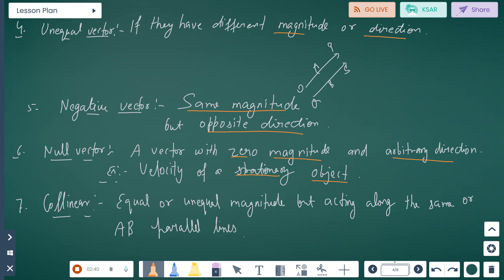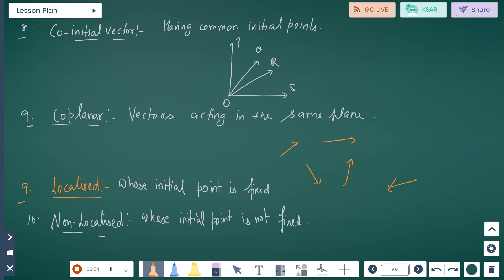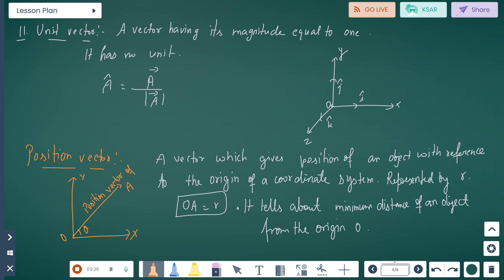Collinear vectors have equal or unequal magnitude but act along the same or parallel lines. Co-initial vectors have a common initial point, like points Q and R both having origin O as their initial point. Co-planar vectors act in the same plane. Localized vector: whose initial point is fixed. Non-localized vector: whose initial point is not fixed.